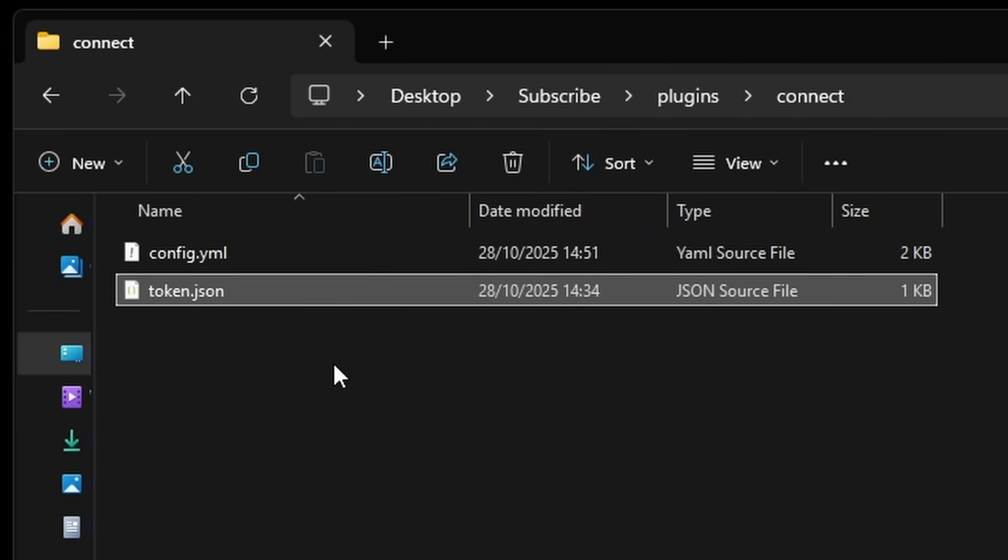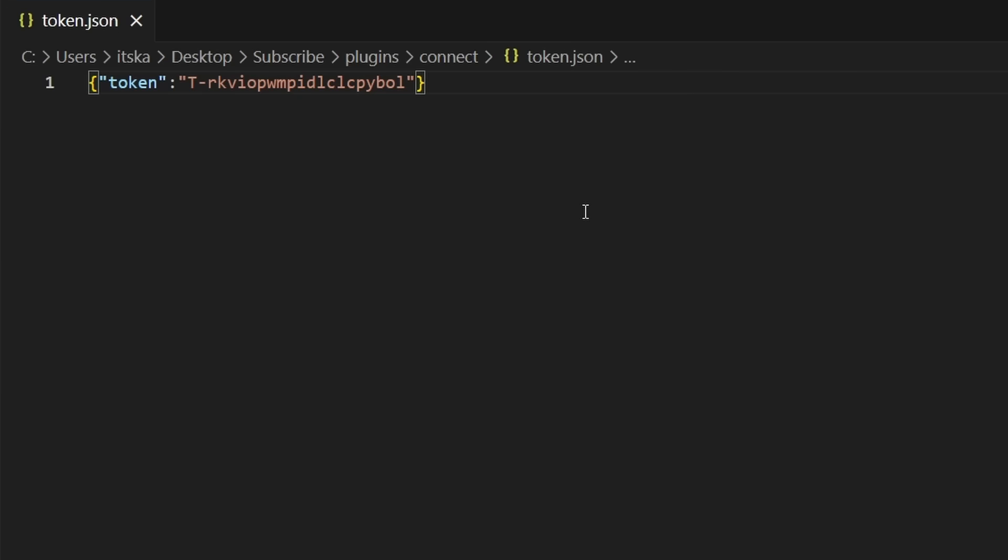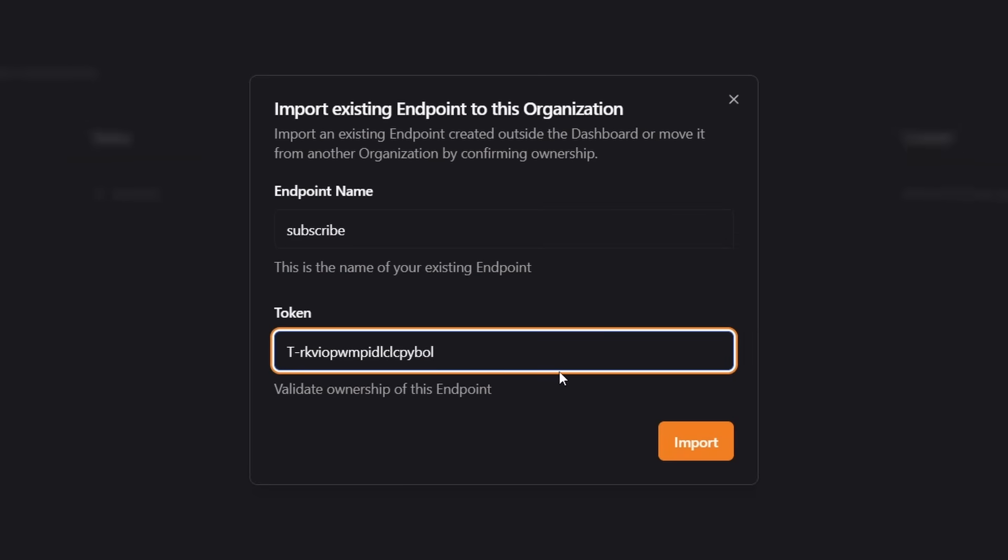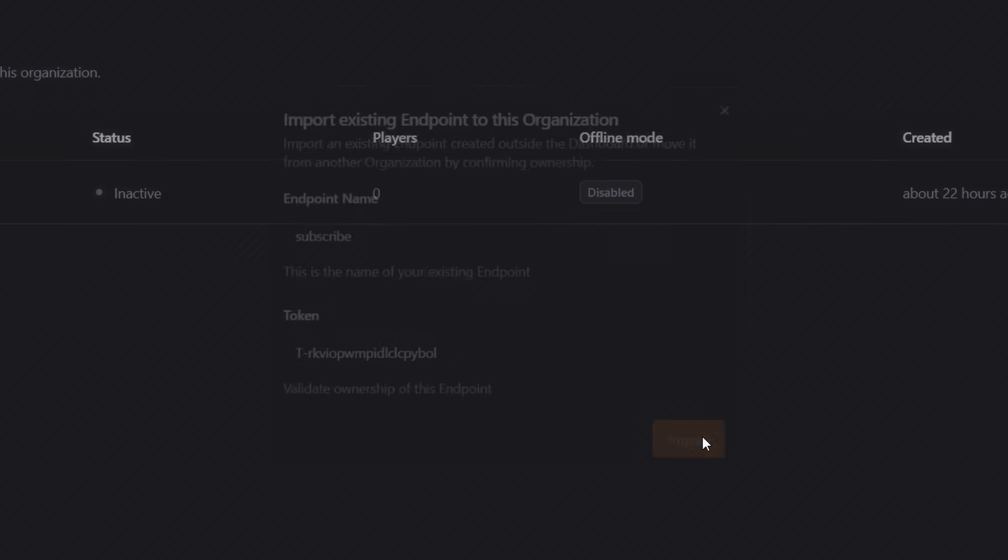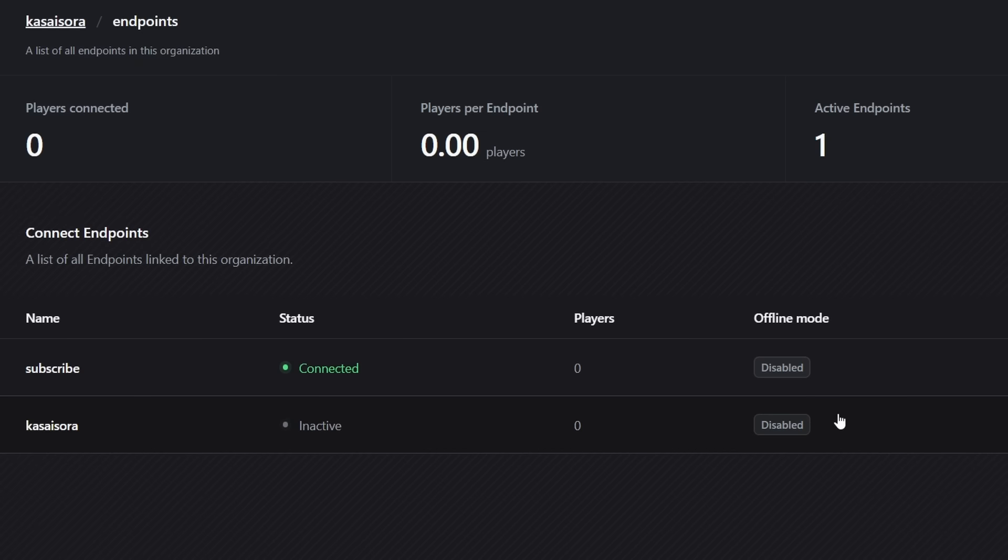Now just like the config, your token can be found inside of the connect folder. So simply open up the token.json file. And in there, you will see your token. This token, you simply want to copy. And after that, we're going to fill in that token on the website. Click on import. And there we go.